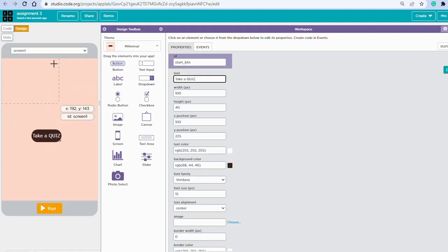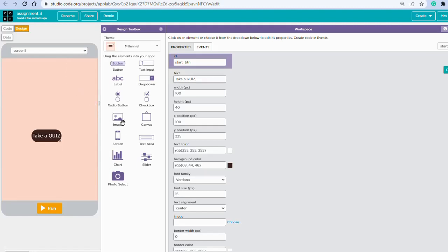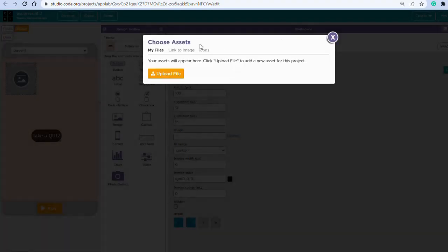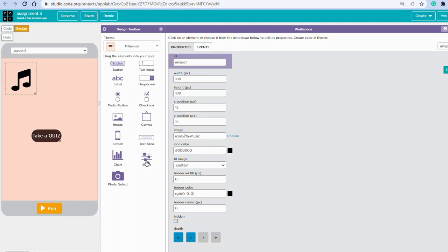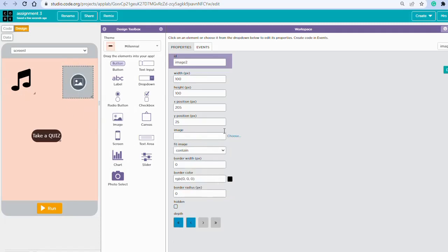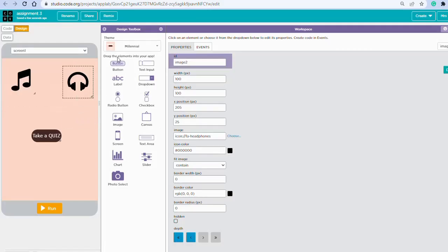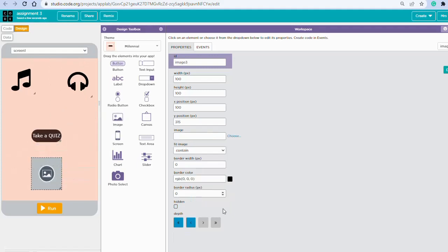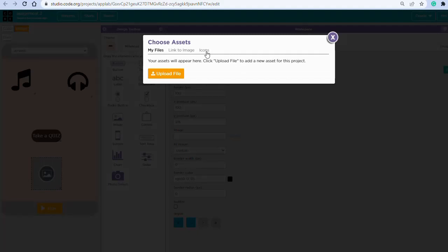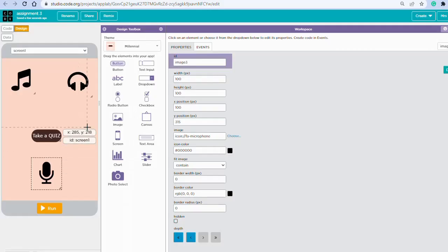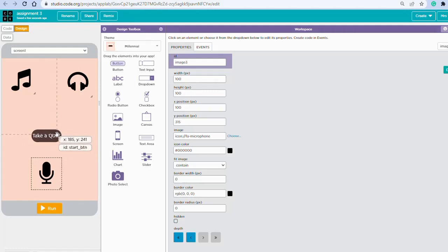We're also adding some images. Feel free to add them in any style you wish. Drag an image from the properties panel, choose the image property, then select icons — a music note, another one with a headphone, and a last one with a mic or speakers, whatever you want.